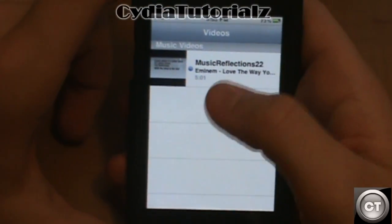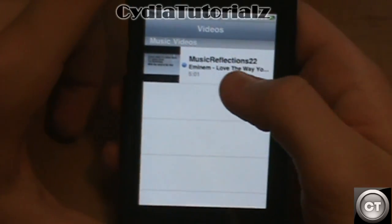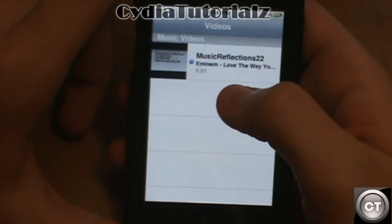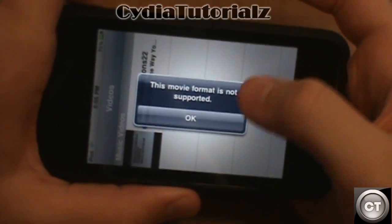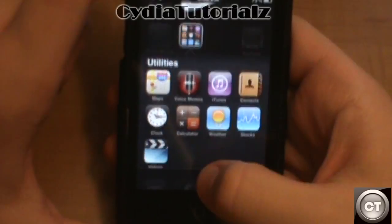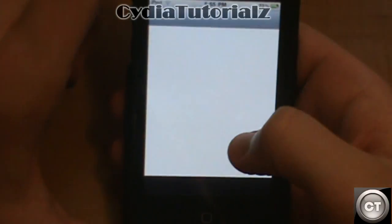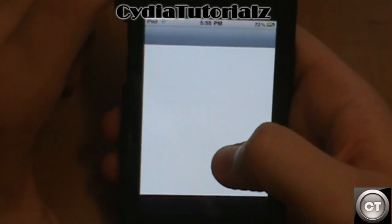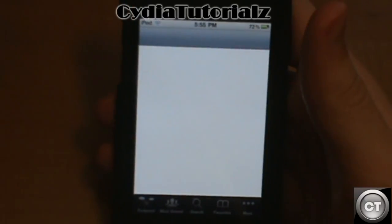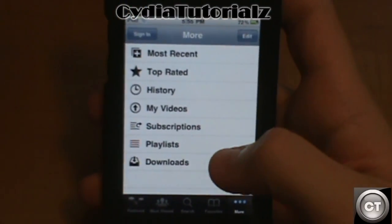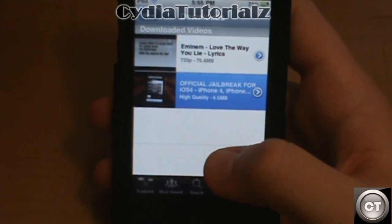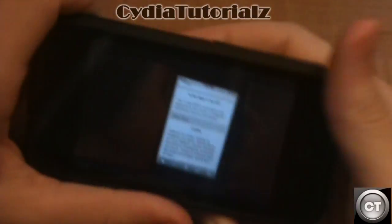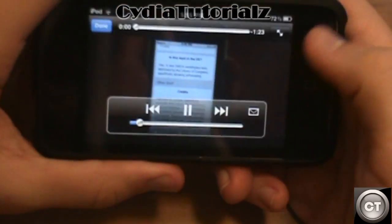One downside to this is that some videos, including this one, say that it's actually formatted in the wrong way. So you might get that message sometimes depending on what kind of video you're actually trying to download and watch. I'm not really sure how that works or if you can get around that in any way, but most of them should be able to work just fine.